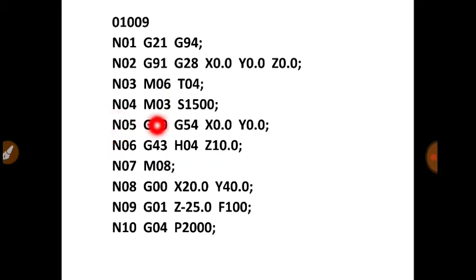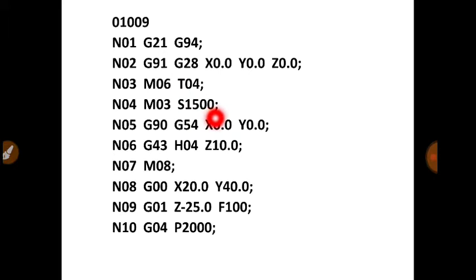Then N04, M03, S1500. So with this command, the spindle will rotate with 1500 RPM in clockwise direction.